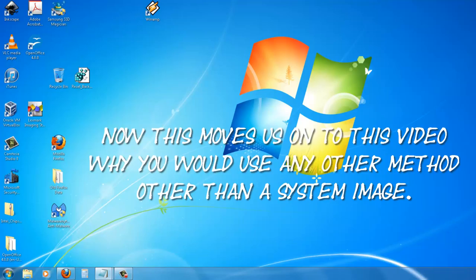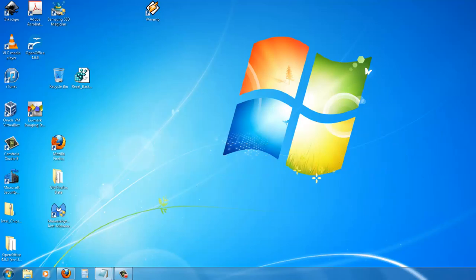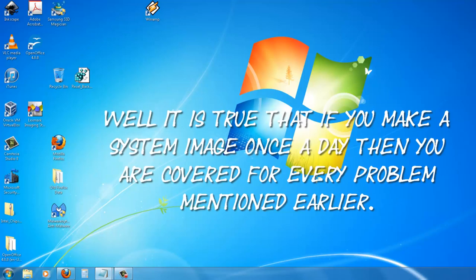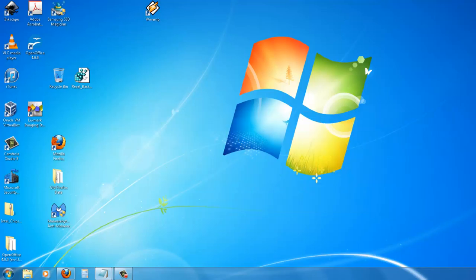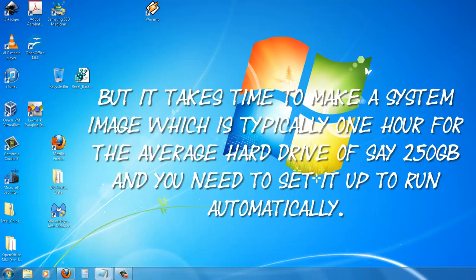Now this moves us on to this video. Why would you use any other method other than a systems image? Well, it is true that if you make a systems image once a day, then you are covered for every problem mentioned earlier. But it takes time to make a systems image, which is typically one hour for the average hard drive of say 250 gigabytes, and you need to set it up to run automatically.